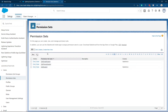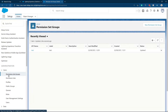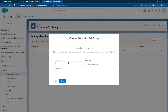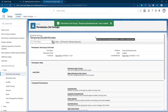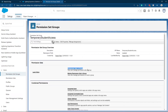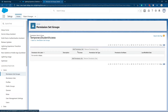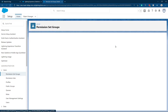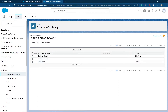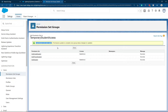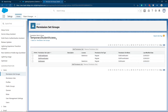Let's create our permission set group and group these permission sets into one. I go to Users, then Permission Set Groups, and create a new permission set group. I call it Temporary Student Access and Save. The permission set group is saved. Now we can assign permission sets into it. I click Permission Sets in Group, then Add Permission Sets. I go to letter E and select all three permission sets and click Add. Now it says three permission sets were added. Click Done. Now we have the three permission sets in the Temporary Student Access permission set group.